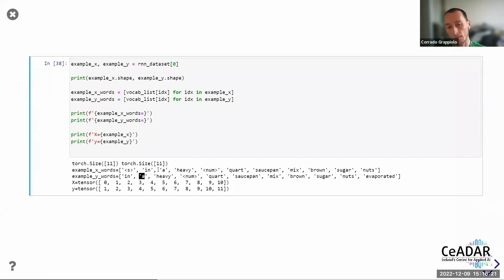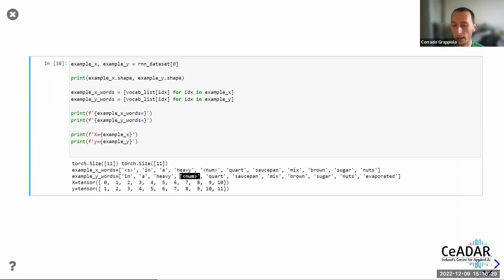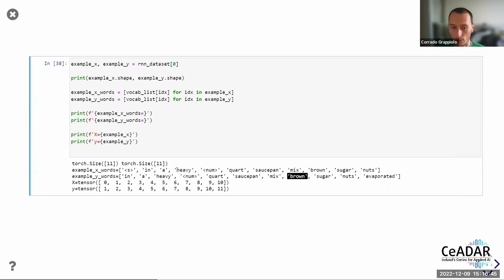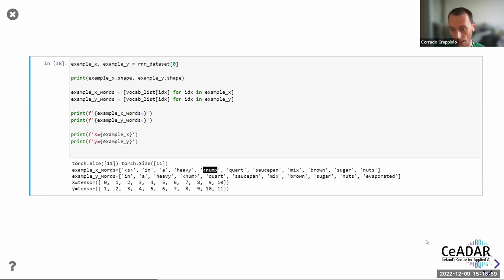One important thing about training: imagine we present a word and expect a prediction, but the network predicts the wrong word. When we bring the next word to train, we don't let the network think its wrong prediction was correct. Instead we correct it — this is called teacher forcing. We feed the correct examples so that the network keeps training on the right data.